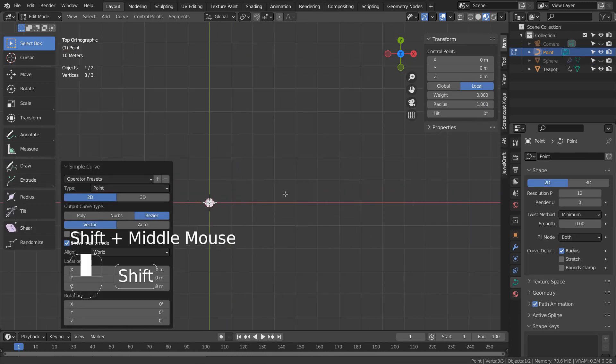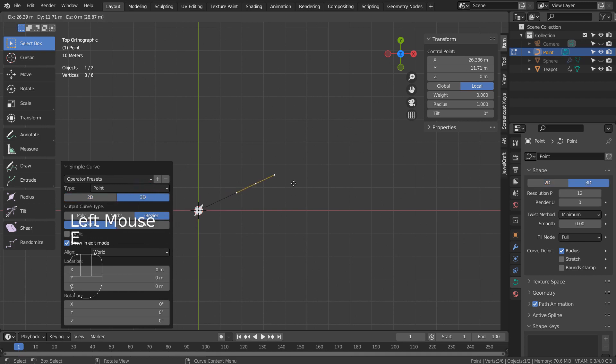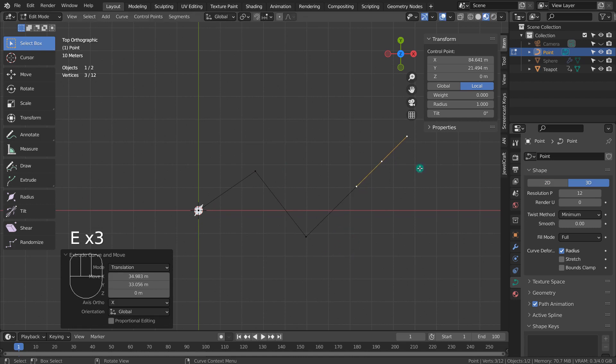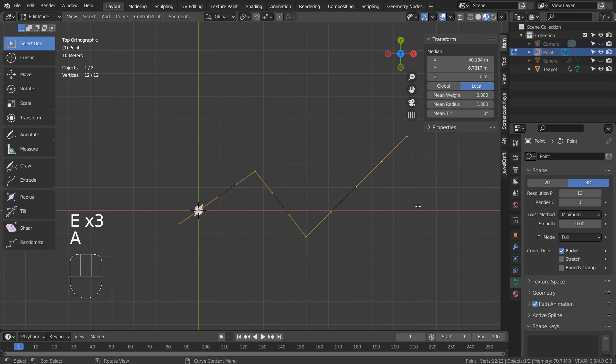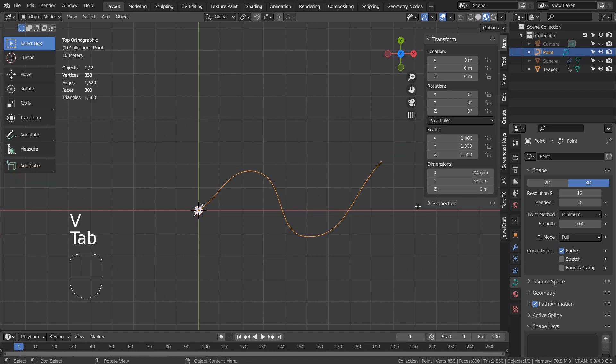Click 3D and type E to extrude. Type A, V as in Victor, and A to smooth the curve.